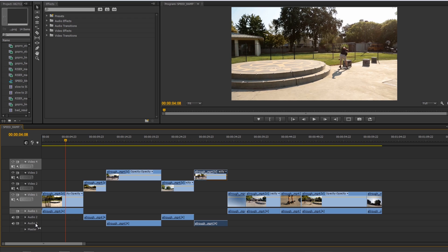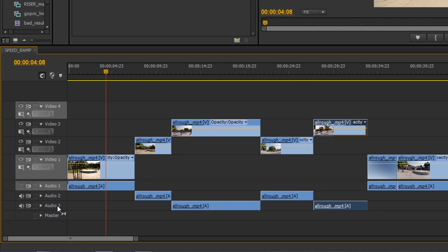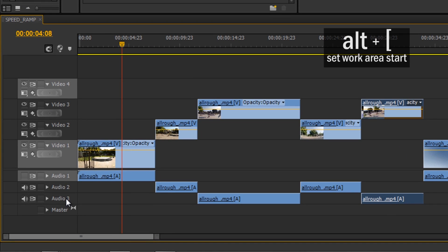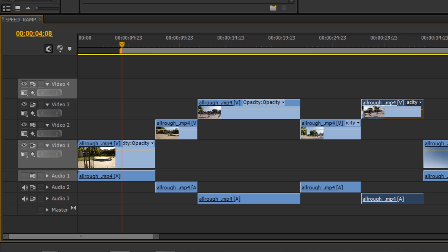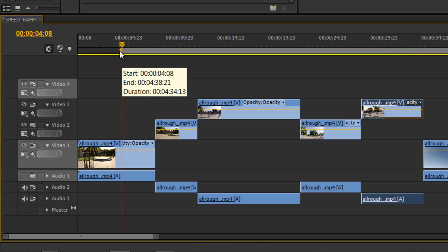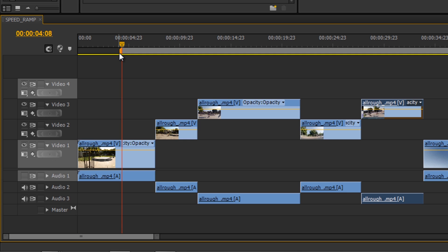The next thing I wanted to show you is how to set your work area bar. The work area bar is useful for a couple reasons. One, it can help you preview a specific region of your timeline, or it can also help you export a specific region of your timeline. If I hit alt and the left bracket, it will basically set the start point for my work area bar, and you can see that right here. Now you can reach in there with your mouse and grab and drag it, but typically you know the exact start and end point.